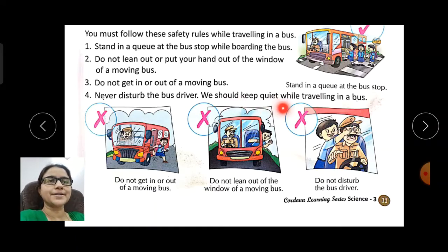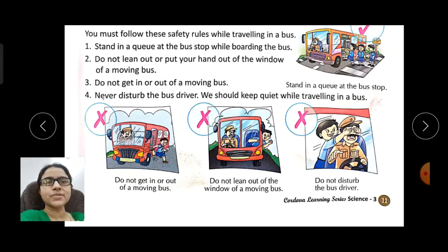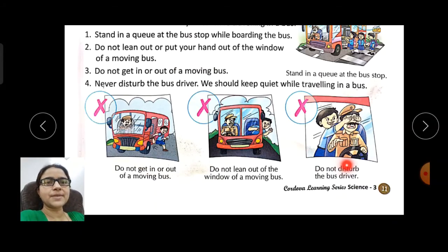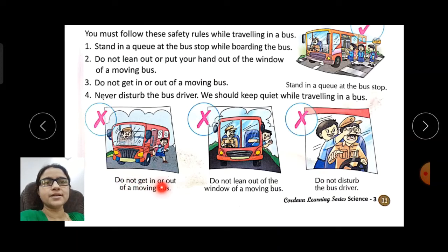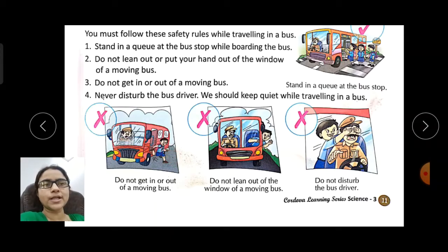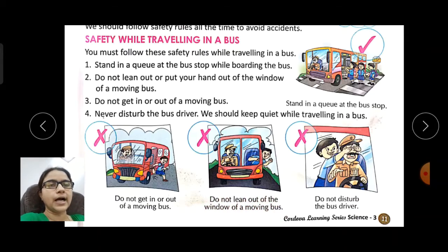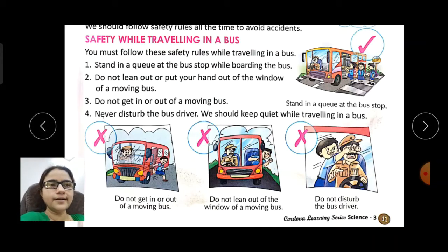We should keep quiet while traveling in a bus, because if we disturb the driver, the driver's attention can be diverted and an accident can happen. Do not get in or out of a moving bus. Do not lean out of the window of a moving bus.